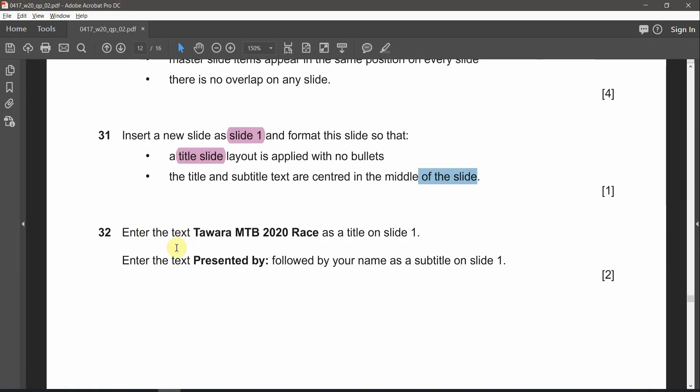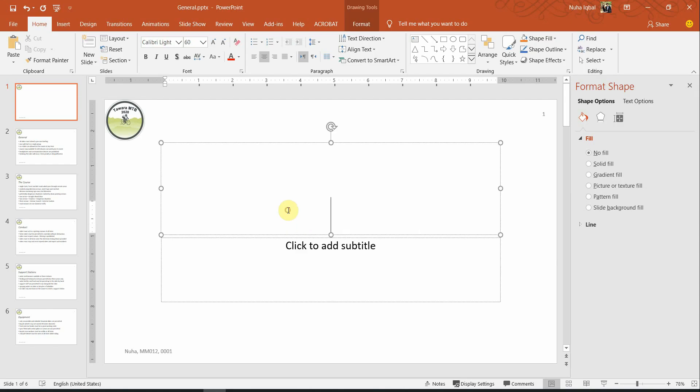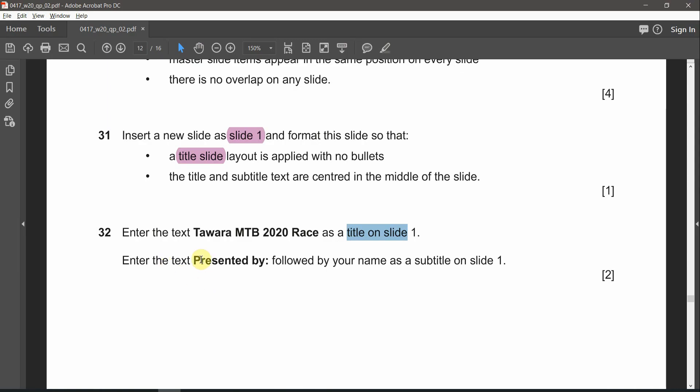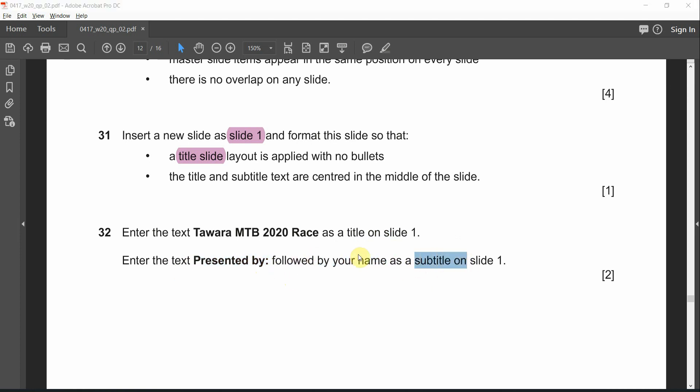Question 32. Enter the text Stavara MTB 2020 race as a title. And enter the text Presented by, followed by your name, as a subtitle.